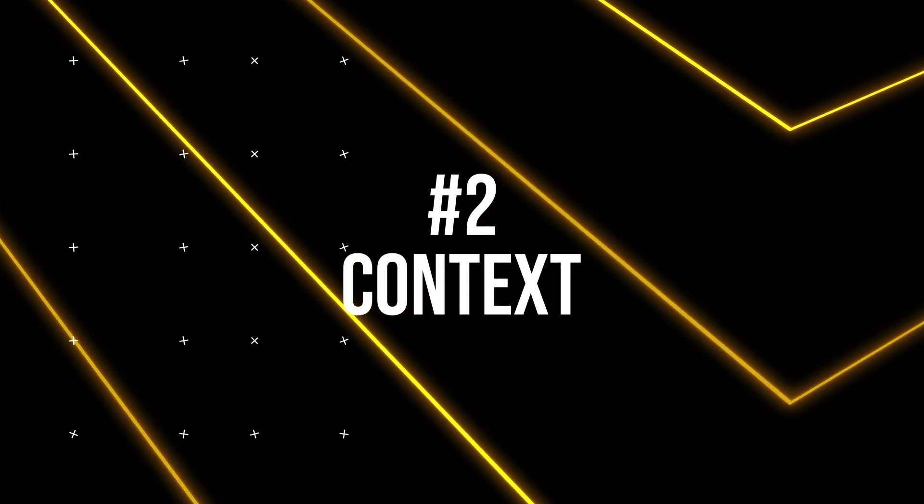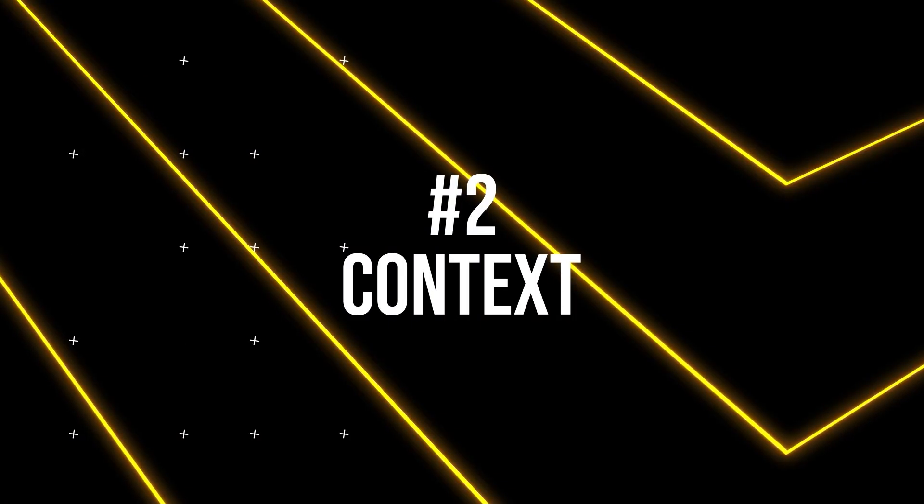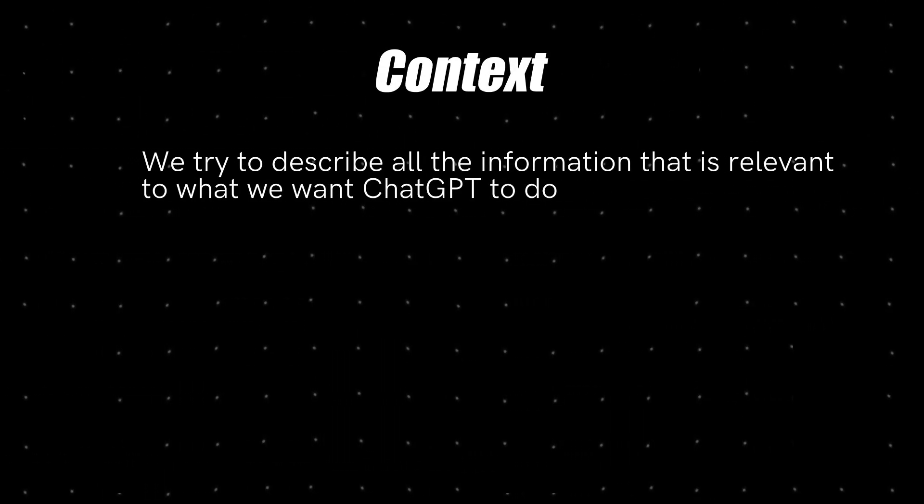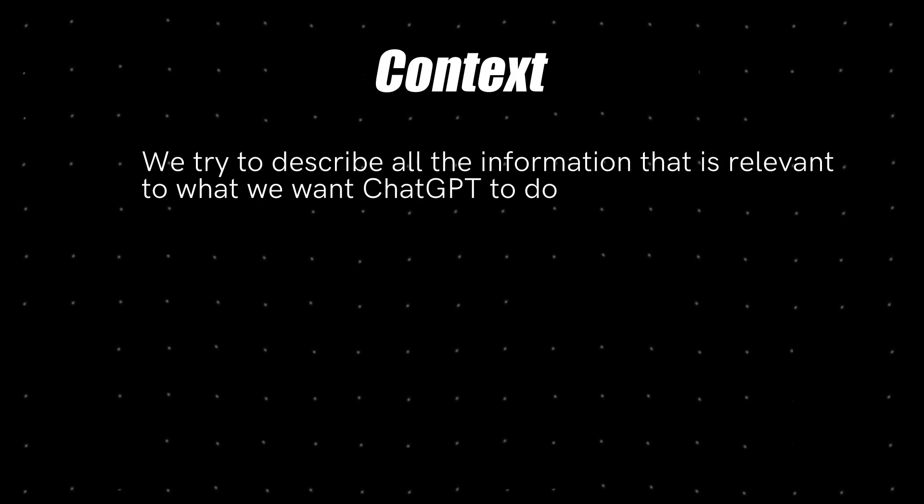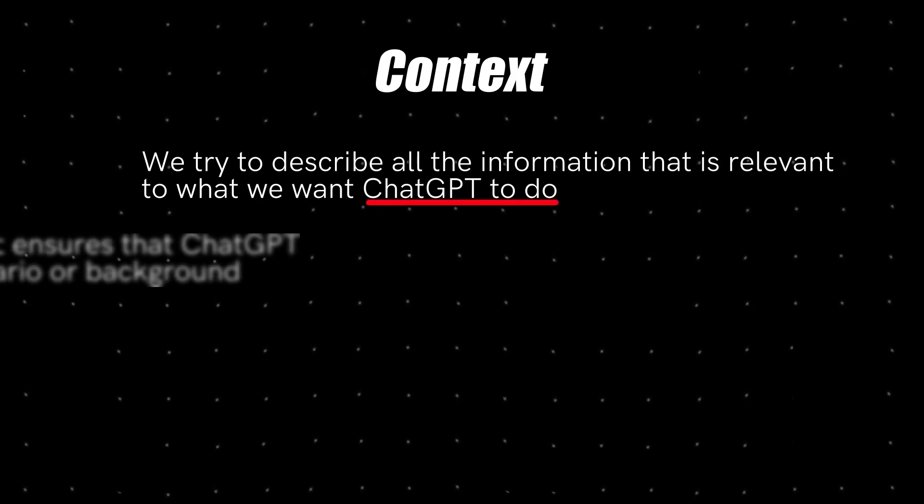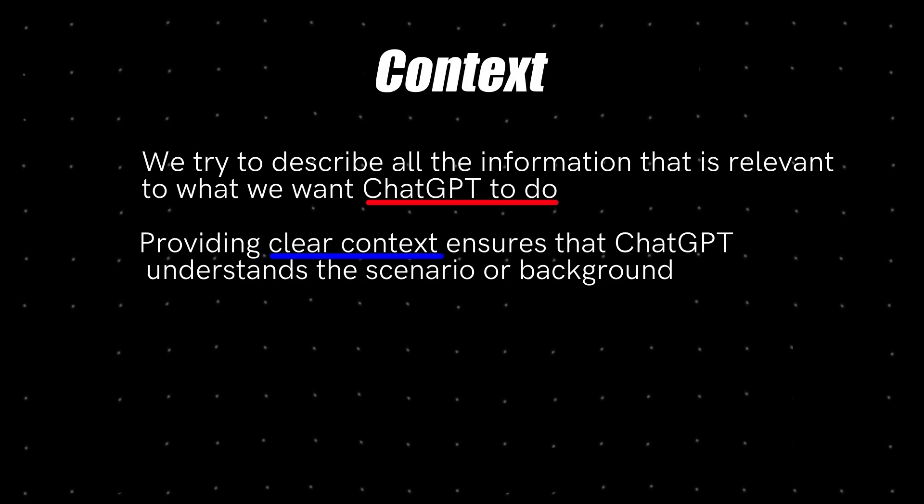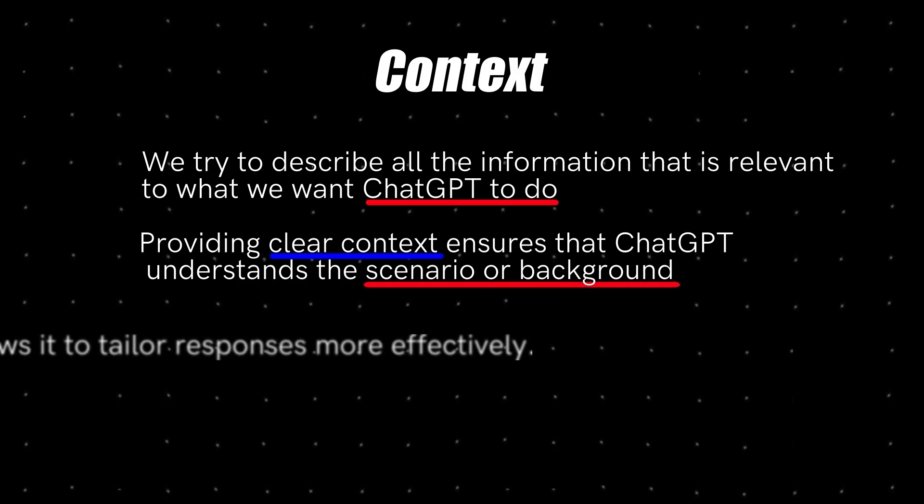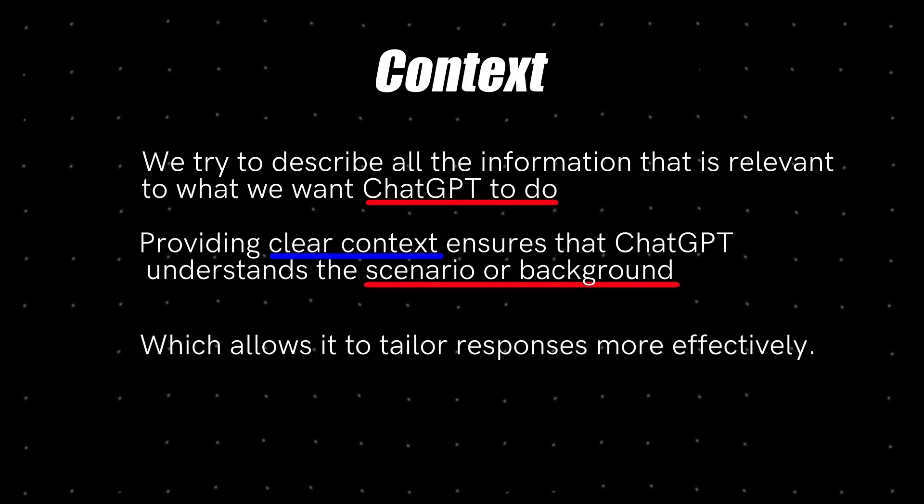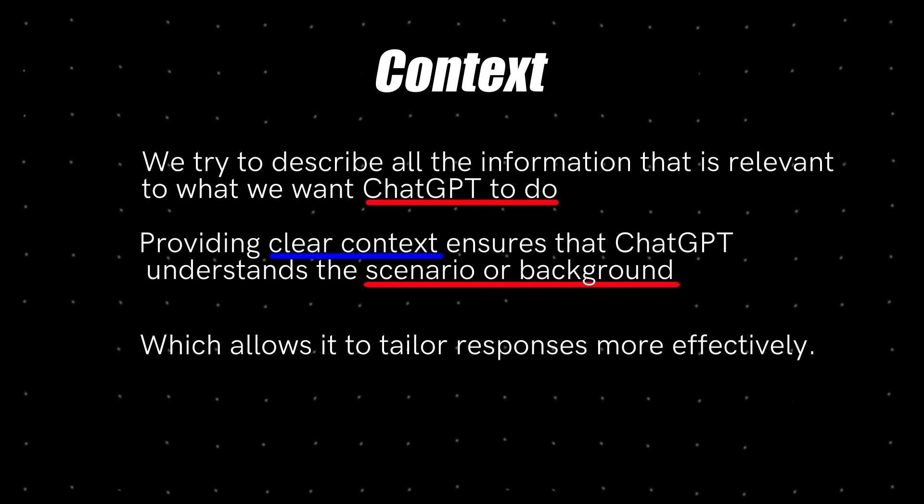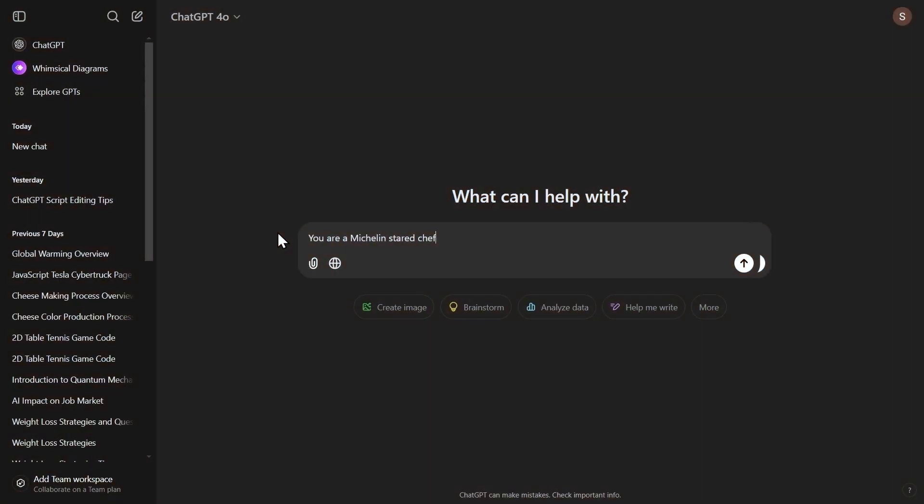The next component of the formula is context. In context, we try to describe all the information that is relevant to what we want ChatGPT to do. Providing clear context ensures that ChatGPT understands the scenario or background, which allows it to tailor responses more effectively.